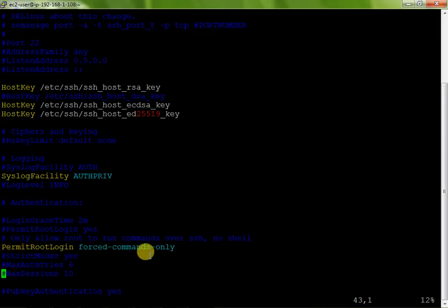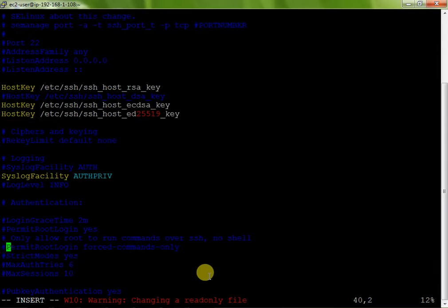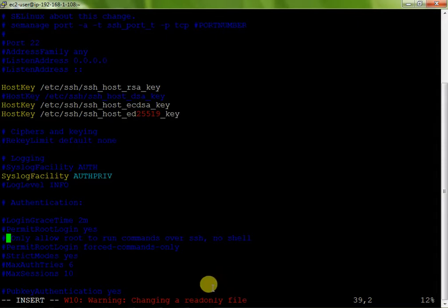Now when you type this, go down and just search permission. Here is your permission, PermitRootLogin forced-command-only. Now here you just press I for insert and now here you just add one line, that is before one line. That is hash. I want to disable this. Hash is used for disable.